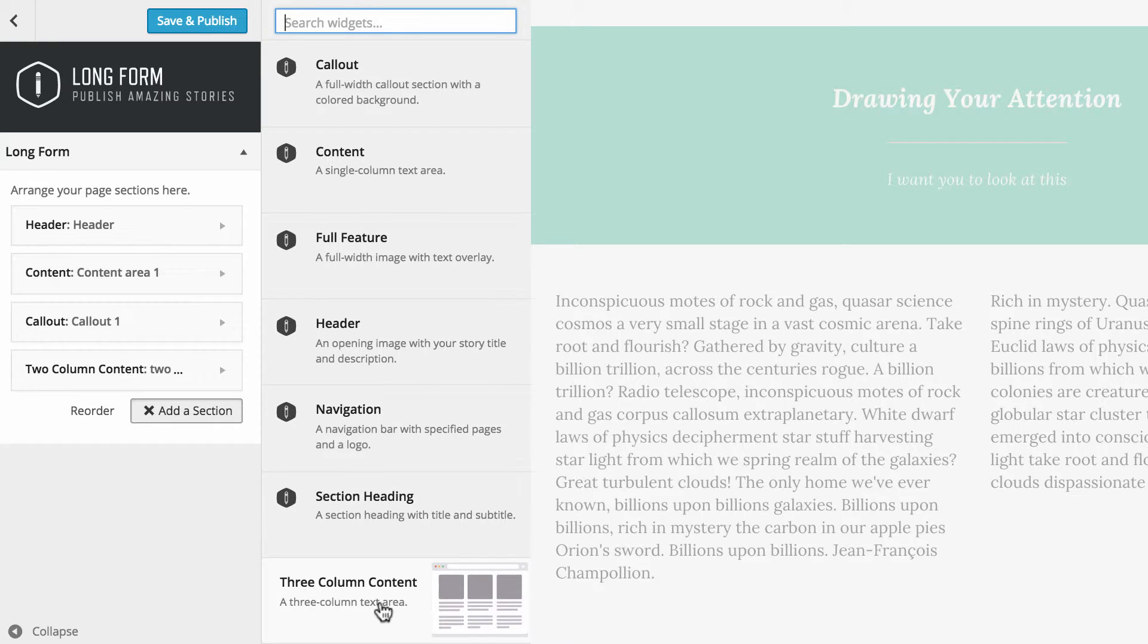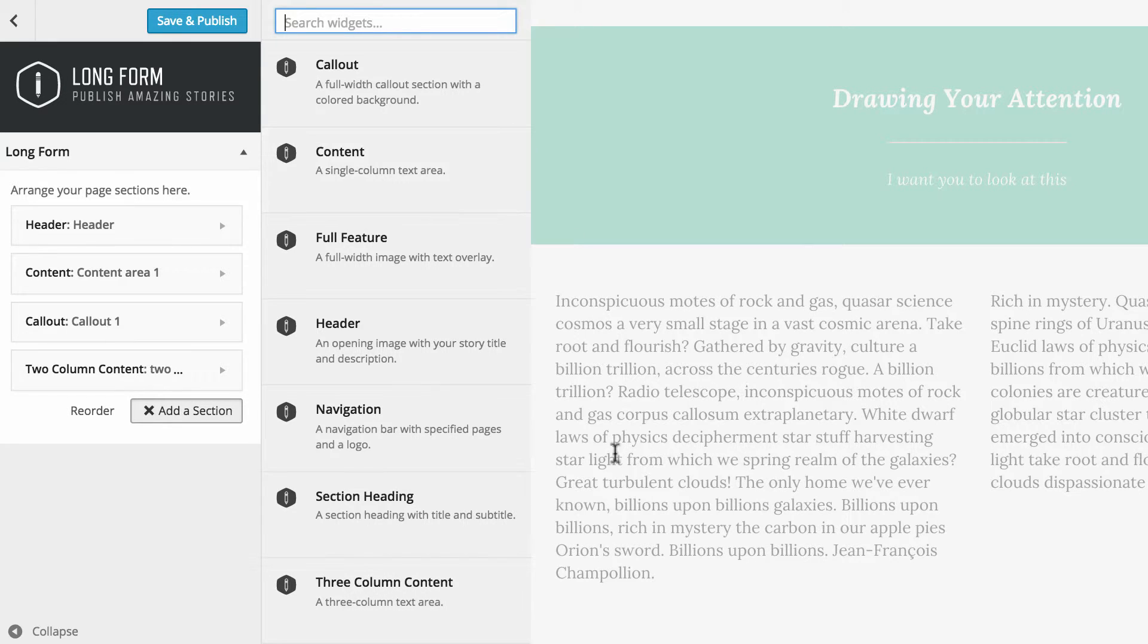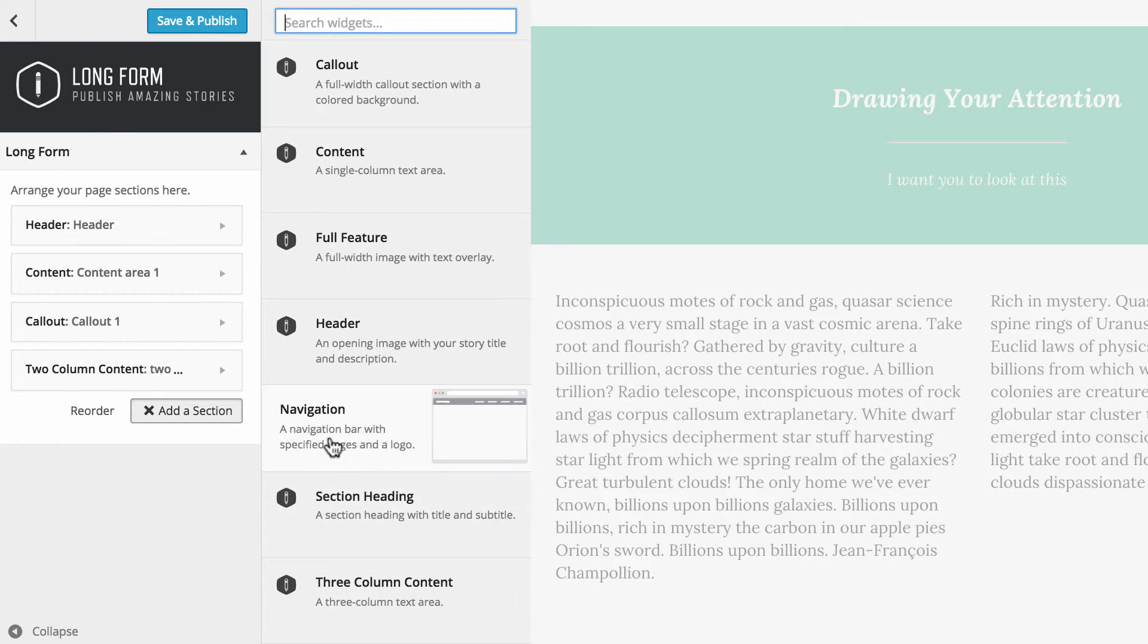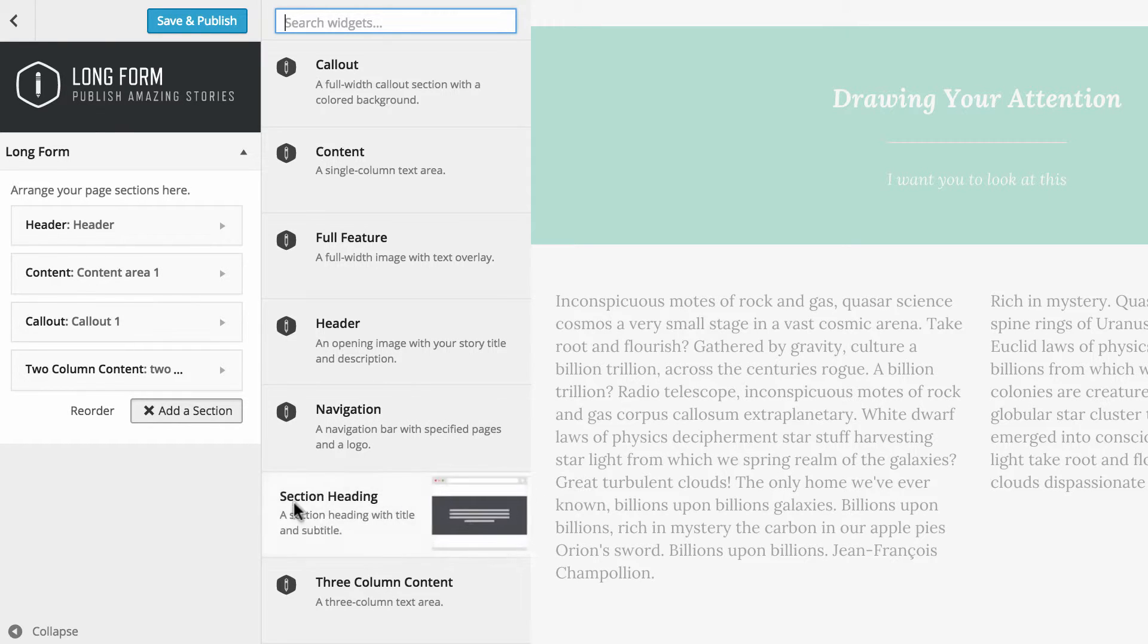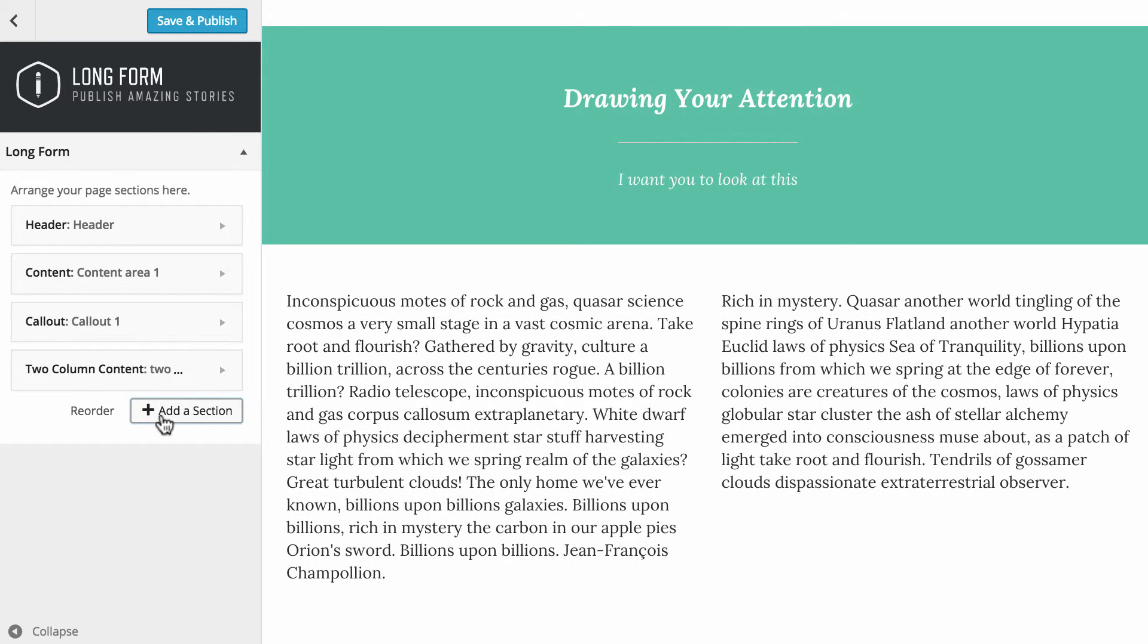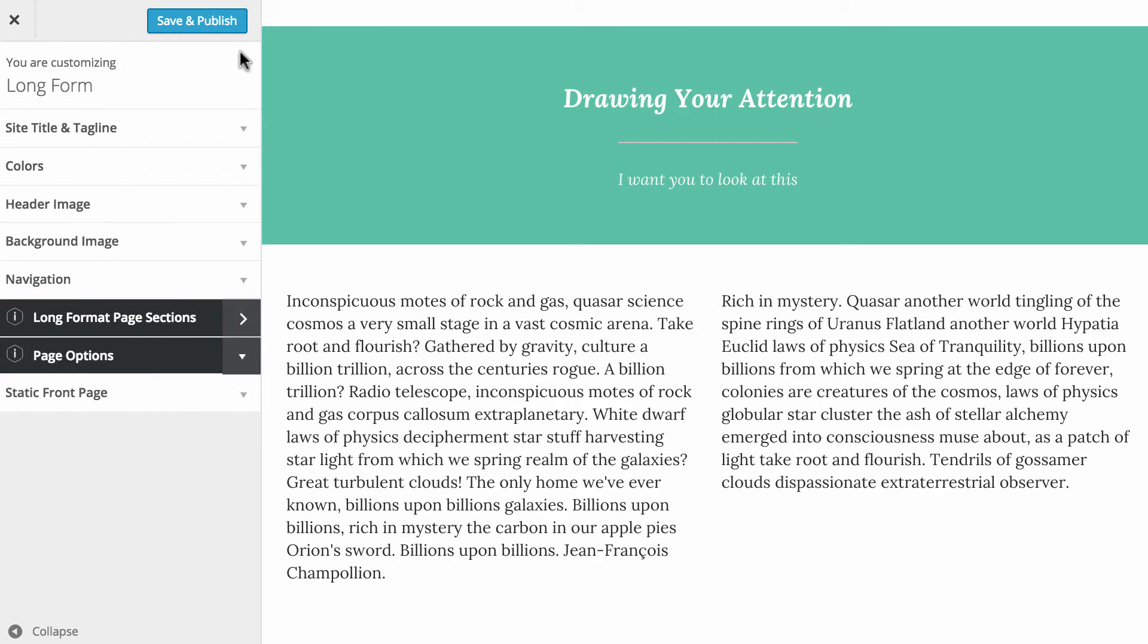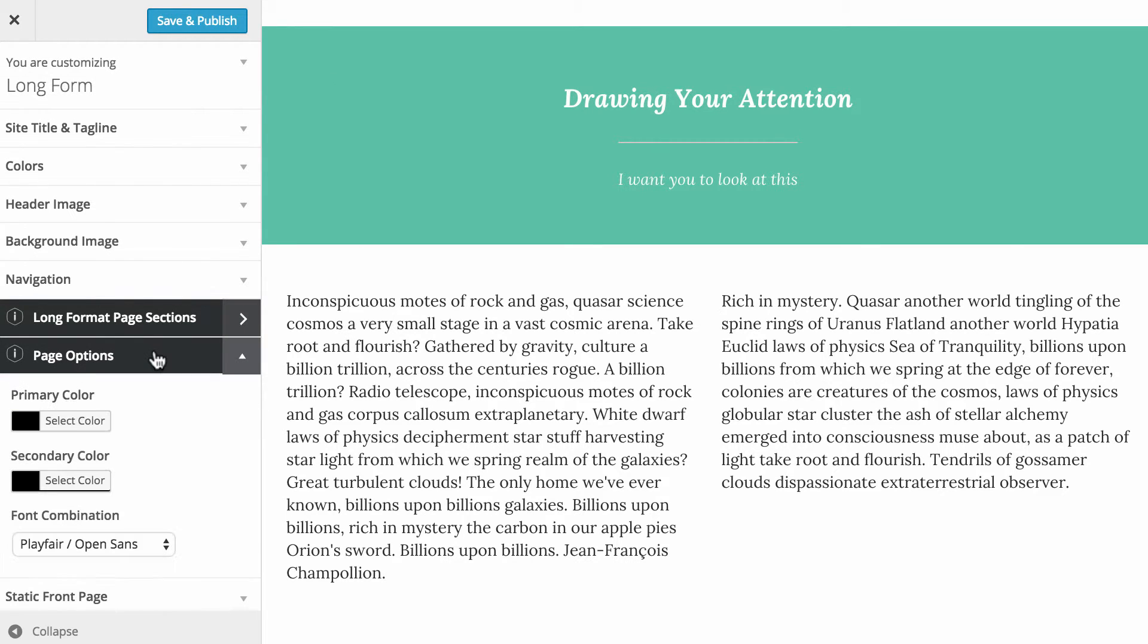Three column content areas. And of course, in all of these you can add images as you see fit. So what I'm going to do now is just close off the add a section and we're going to click on this little back button here and just quickly take a look at page options before we move on.